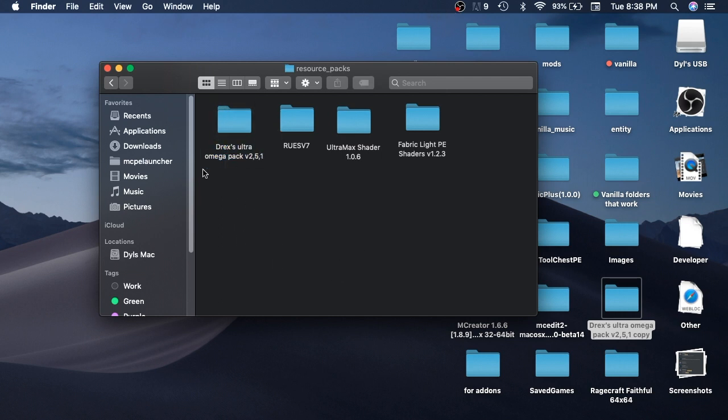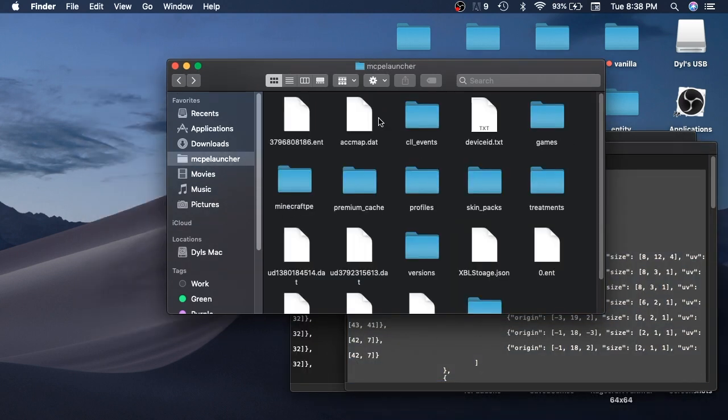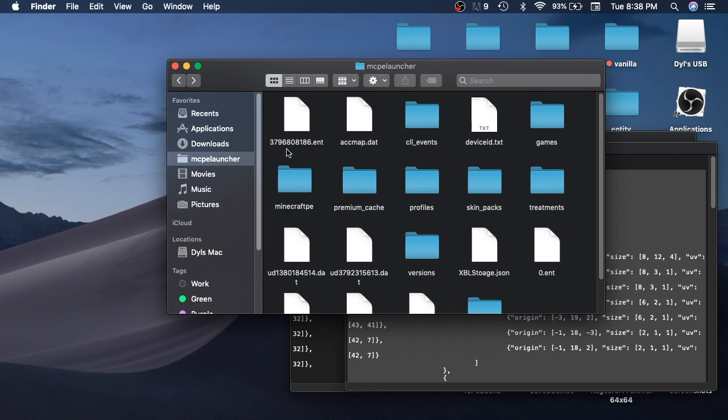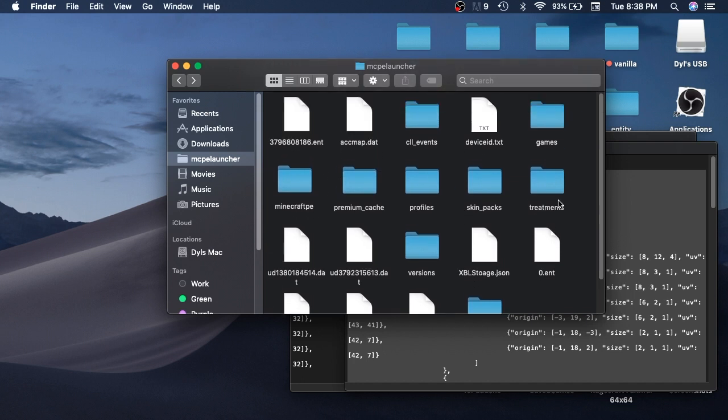And also guys, I'd recommend this if you want capes, taking the MCPE launcher folder and dragging it to the side here. So that way it is on your favorites and you don't have to do that same process every single time you want to add another resource pack or exchange your vanilla pack to get new capes and all that stuff.